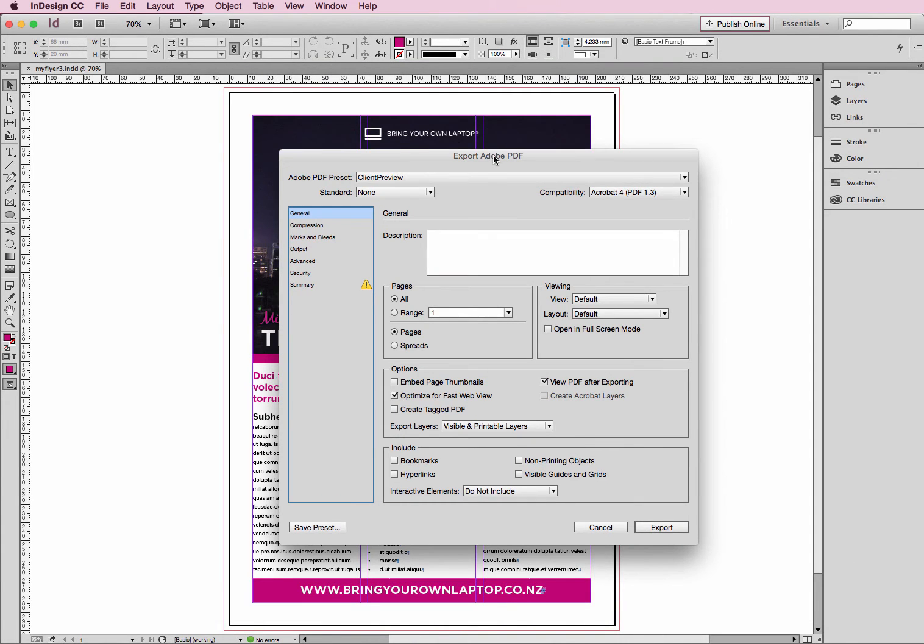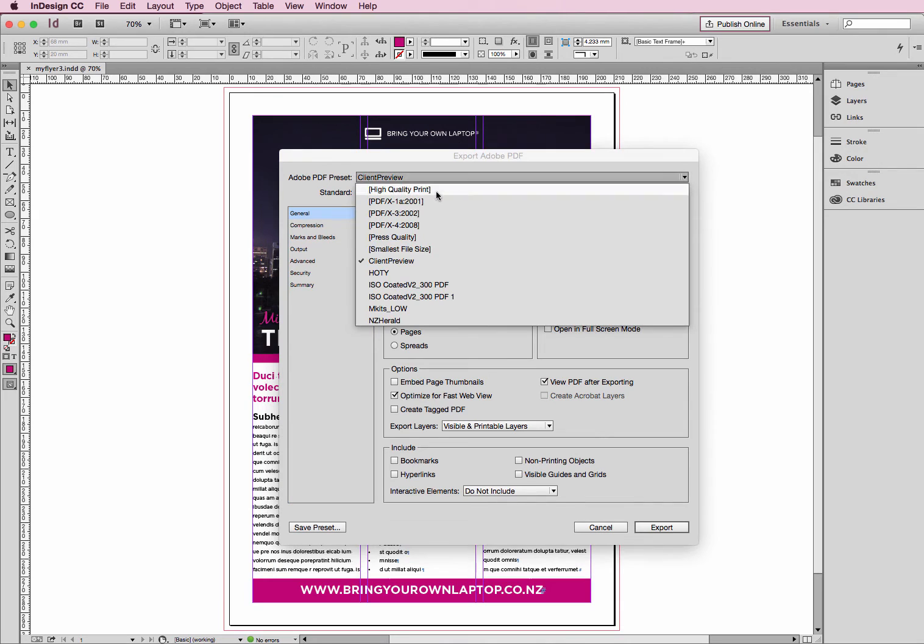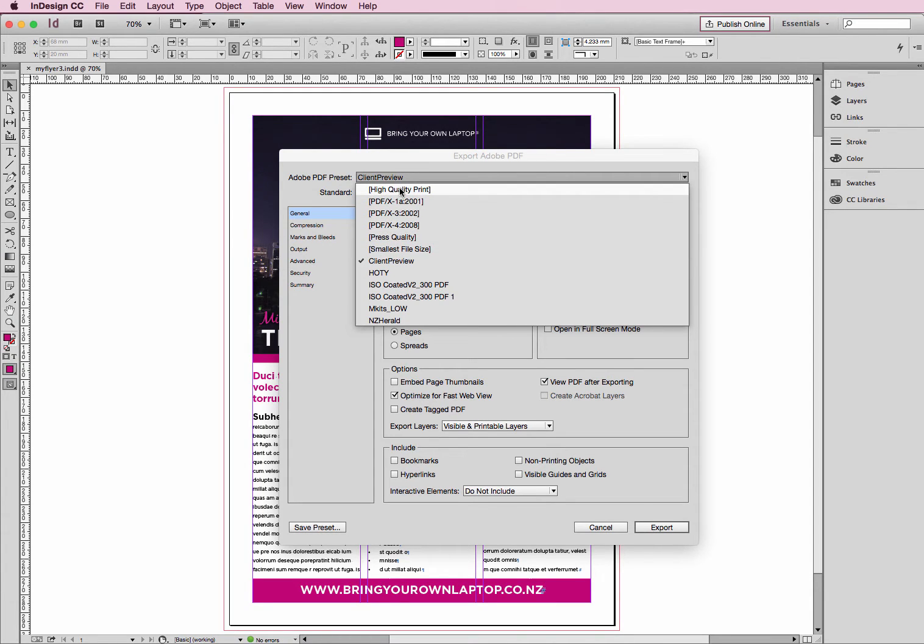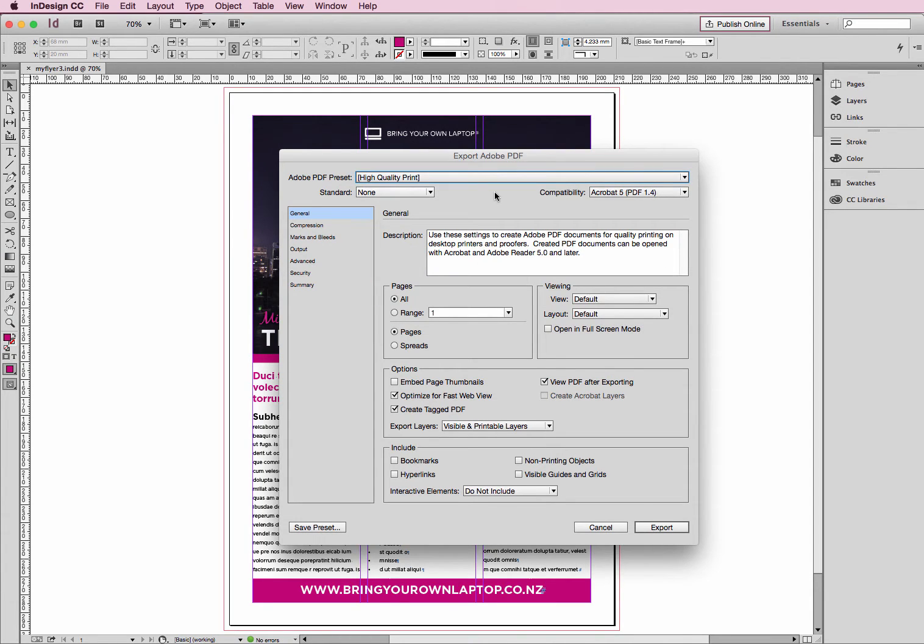Okay, you'll get this box here. You've got a few options here. There's a couple of extras that I have but you'll just be looking at High, Press or Small. High option is good quality PDF. All is fine, we've only got one page anyway.